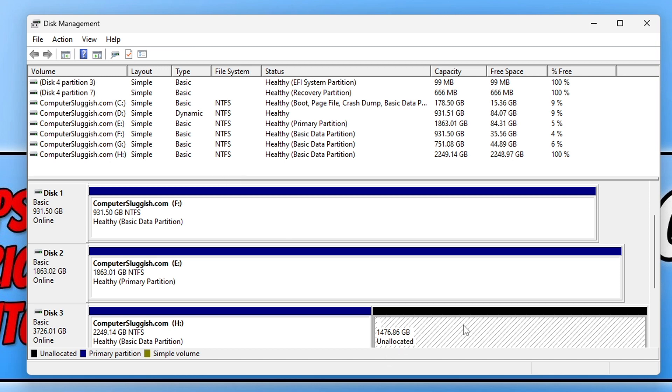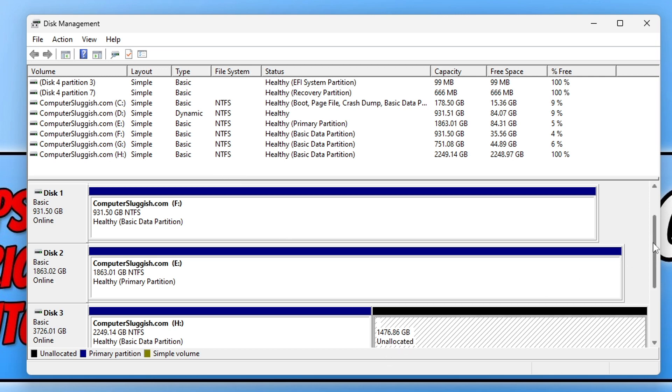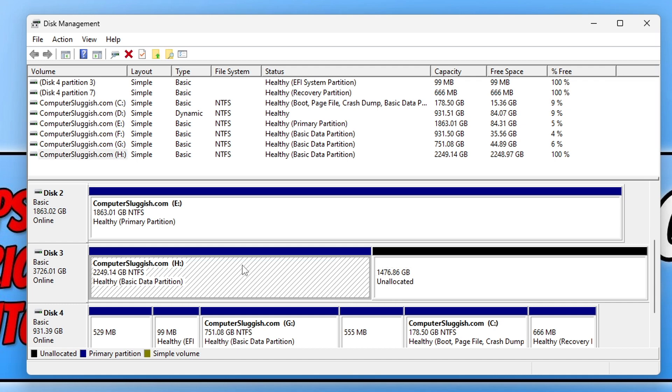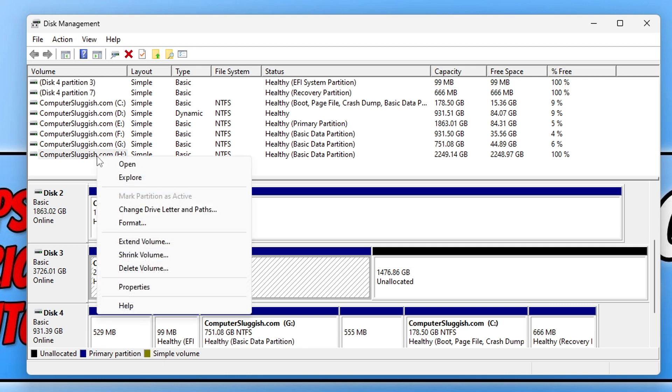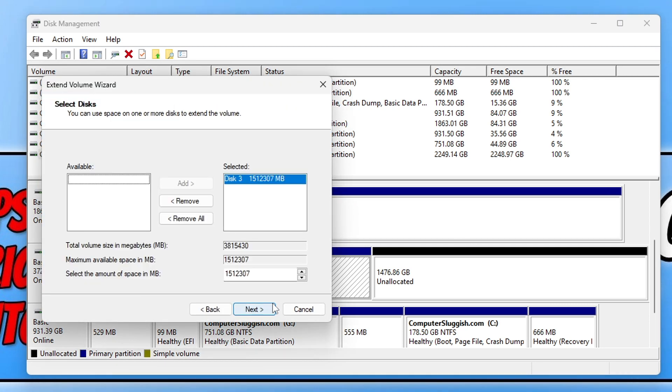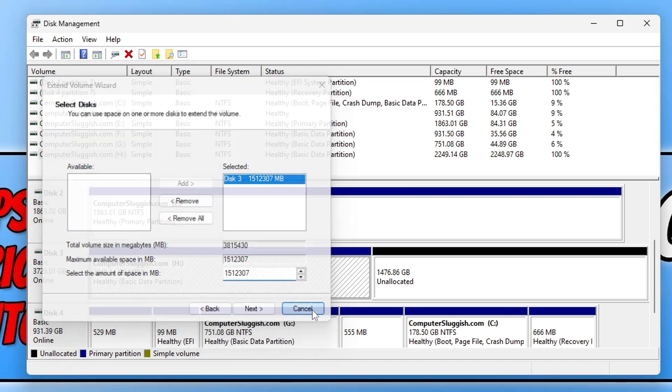You can see at the bottom we have Unallocated, which means space that I can either extend again by right-clicking on the H drive and going Extend Volume, and then extending the drive. You can see it's detected how much unallocated there is. I can go Next and then follow it.